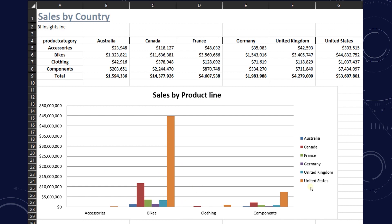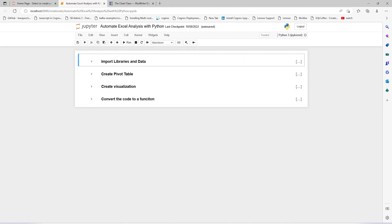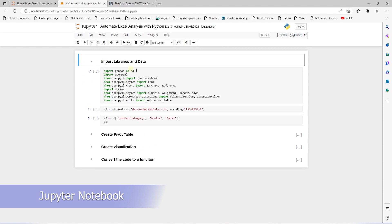Then we present this data in a bar chart to give the user a visual representation. Rather than creating this report manually, we are going to automate it on a weekly basis for our end users. Let's head over to Jupyter Notebook and start coding this solution.